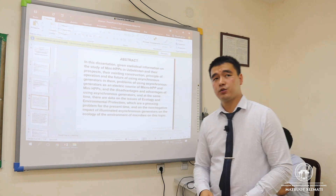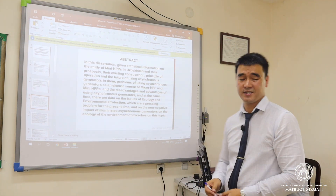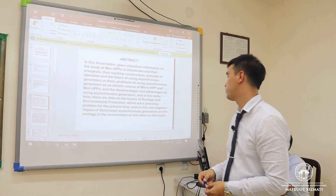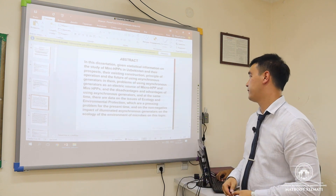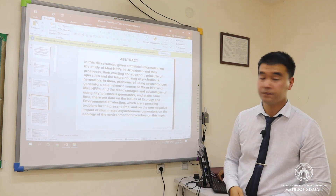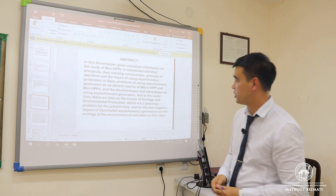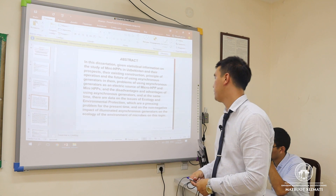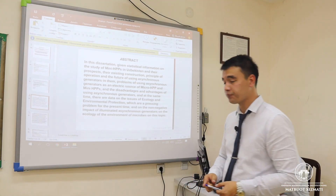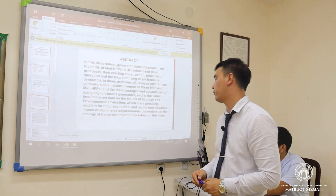Firstly, we need to give an abstract of this dissertation. In this dissertation, we provide statistical information on the study of mini HPPs — including a shortage of hydropower plants in Uzbekistan, their prospects, existing construction, the principle of operation, and the future of using asynchronous generators in them. We also address the problems of using asynchronous generators as an electric source of micro HPPs and mini HPPs, and the disadvantages and advantages of using asynchronous generators. Additionally, there are data on ecology and environmental protection, which are a pressing problem for the present time.